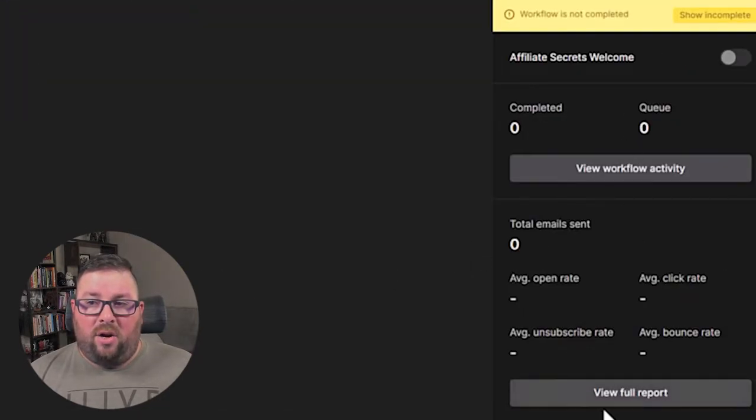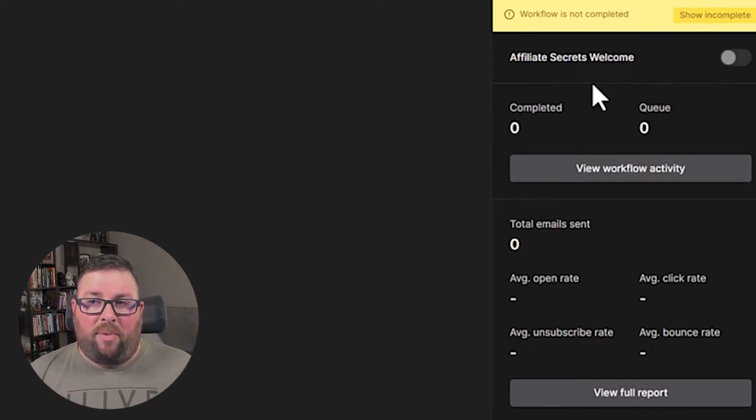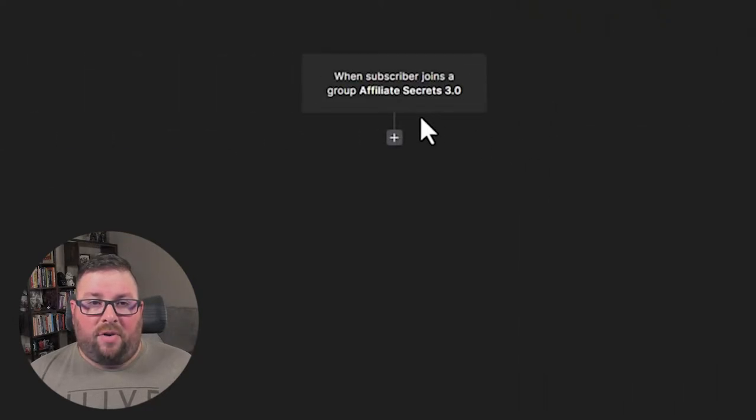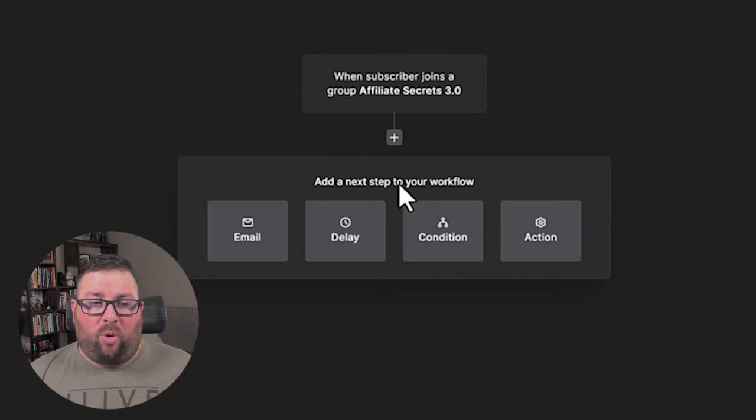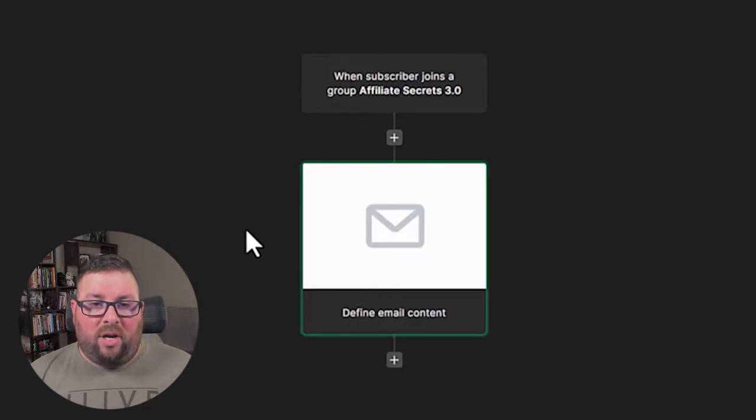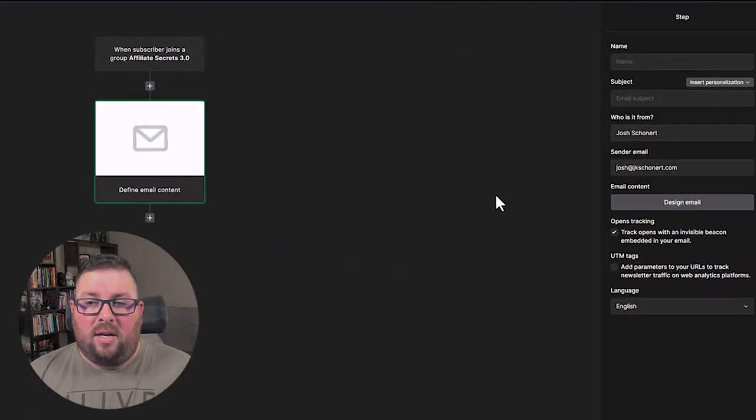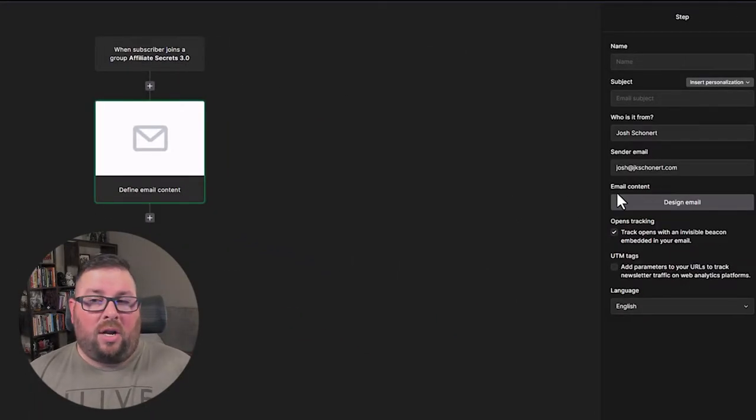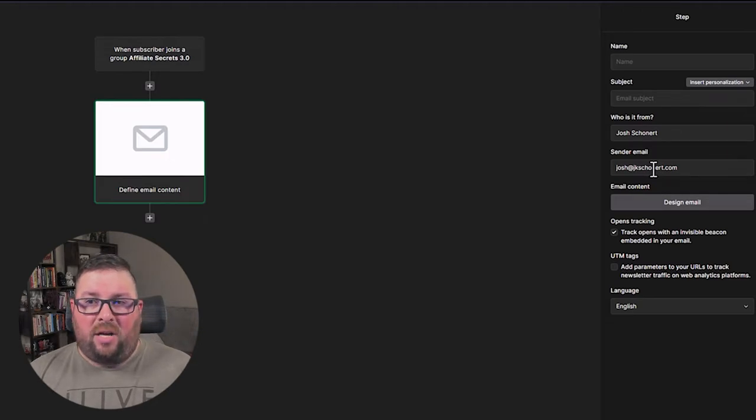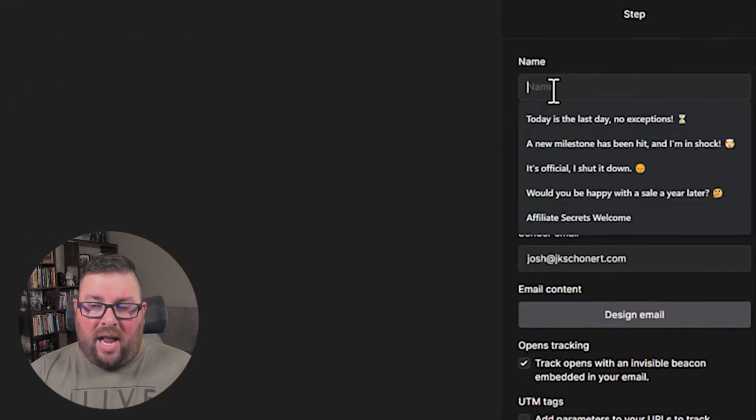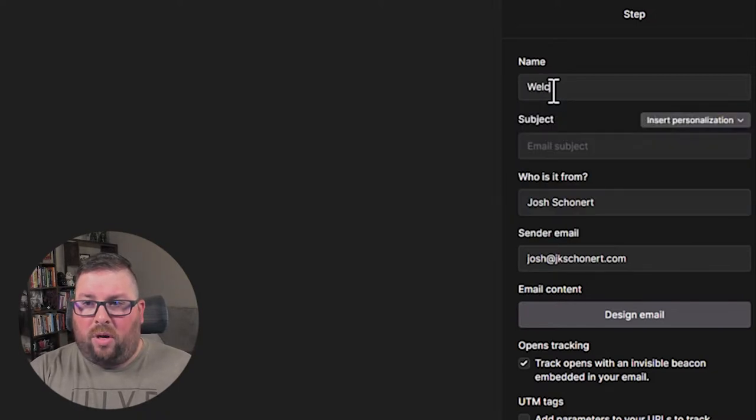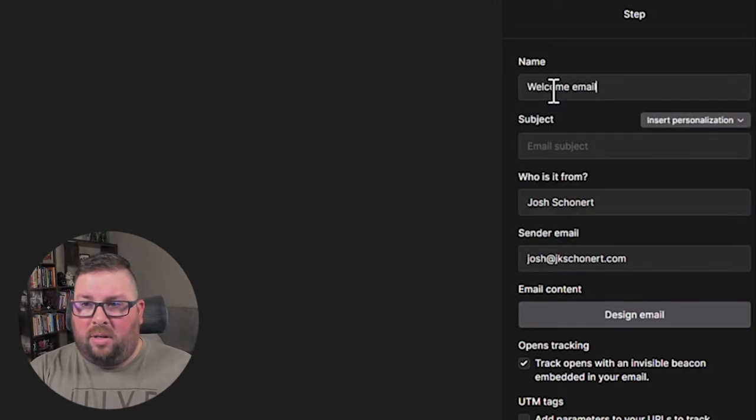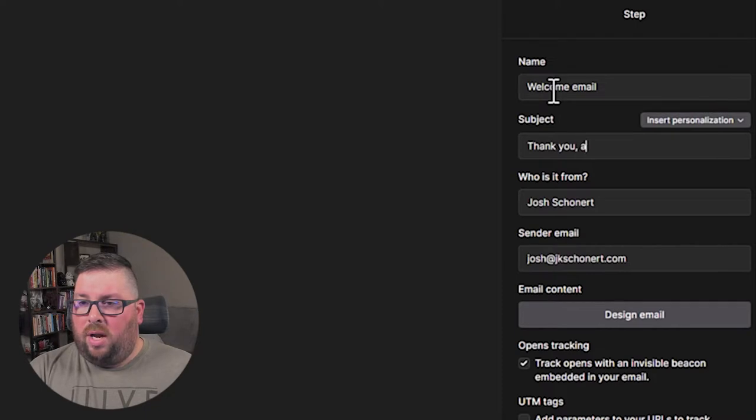So you'll notice over here, it's going to give you some stats and it's going to give you a little on off button up here, but we can't turn that on yet because it's not complete. So the first thing we want to do is we want to set up the actual process of sending the first email. So we'll click on email here and it's going to ask you to define the content. Like I said, I'm not going to go through the designing portion. I'm going to have another video about designing emails. But for this one, we're just going to name it.